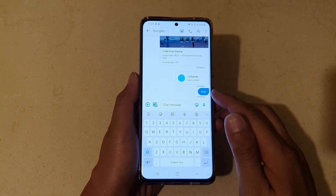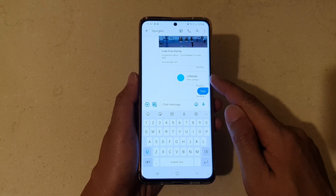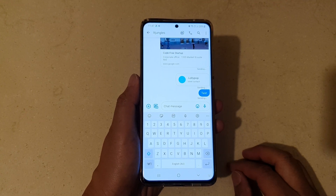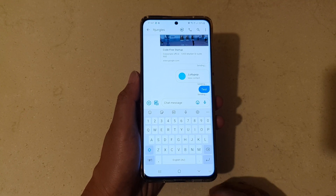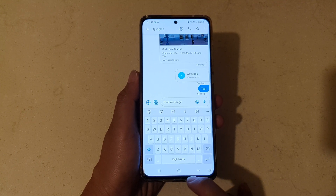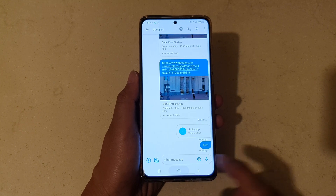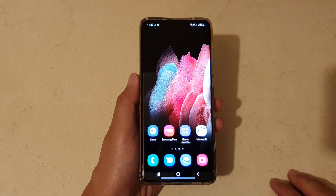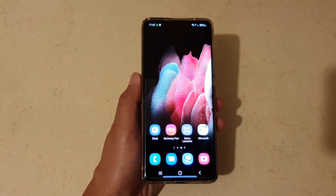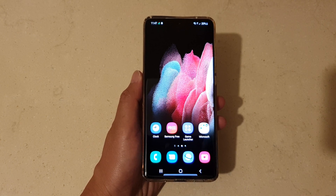That will send the contact card or the contact details to your other recipient. And that's it — you can tap on the home key to go back to your home screen. Thank you for watching this video, please subscribe to my channel for more videos.